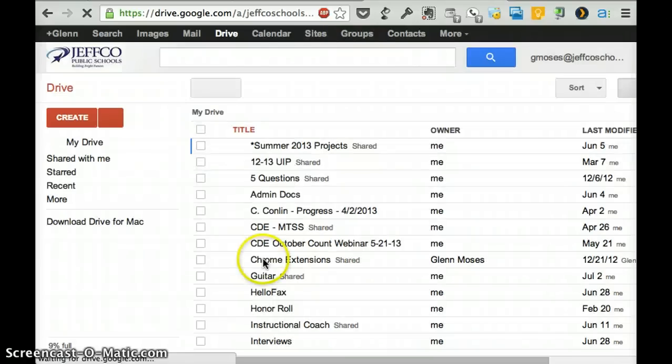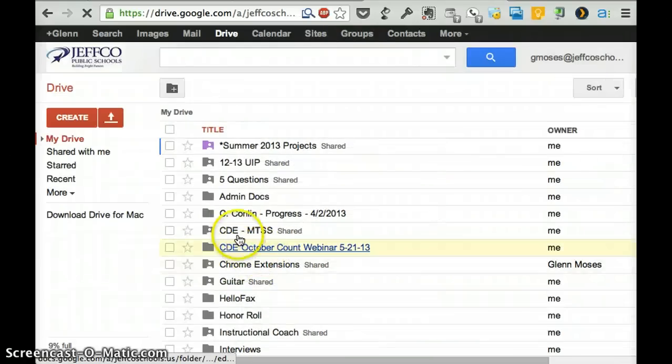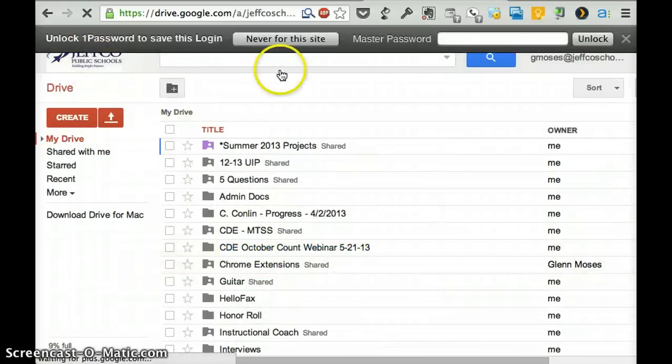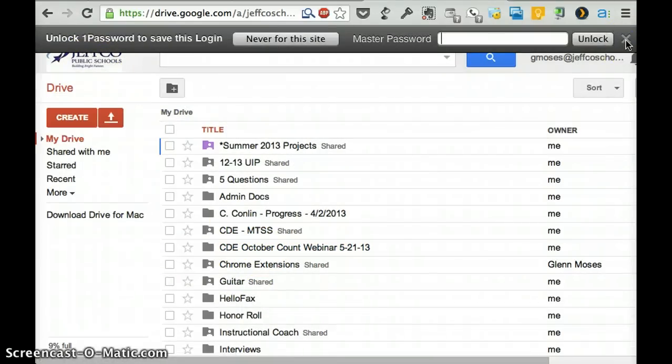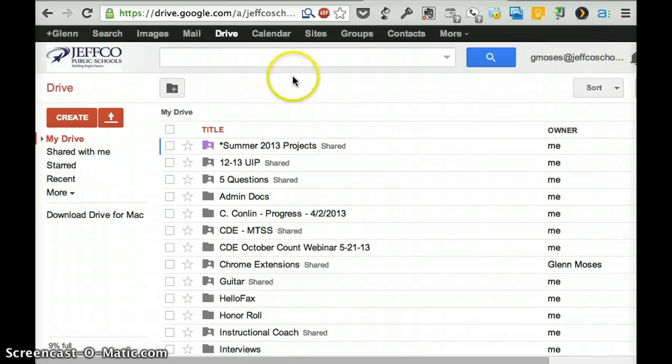All right, so you can tell you're in your Jeffco Google Docs by looking right up here, right? And you won't get that. That's a plug-in that I have to manage my passwords.